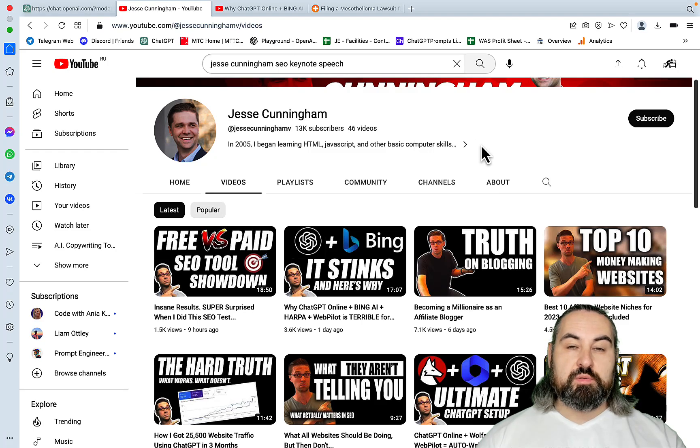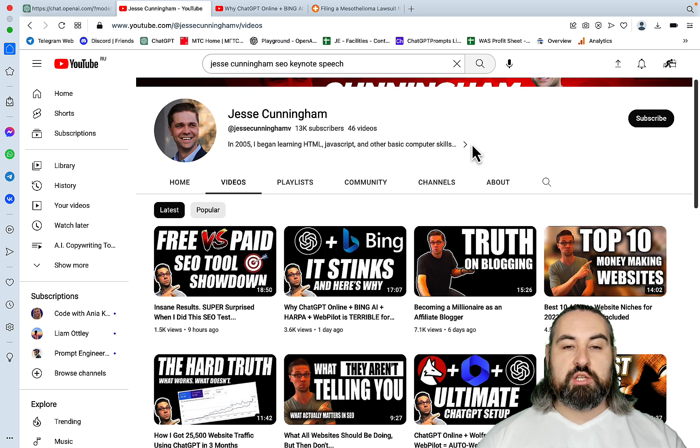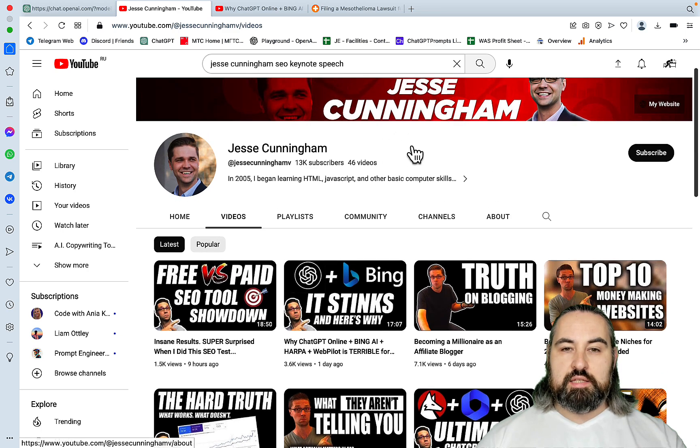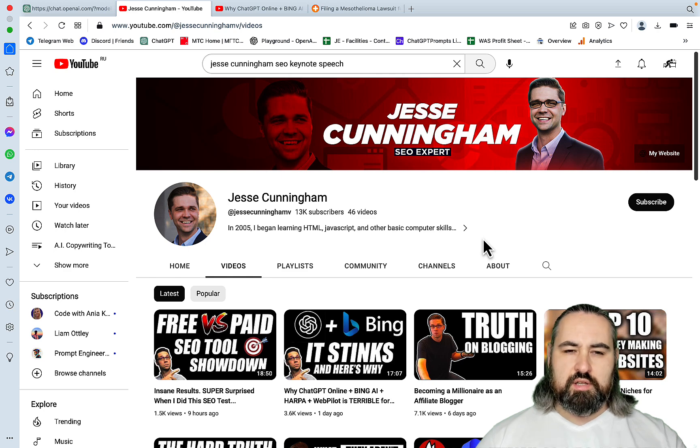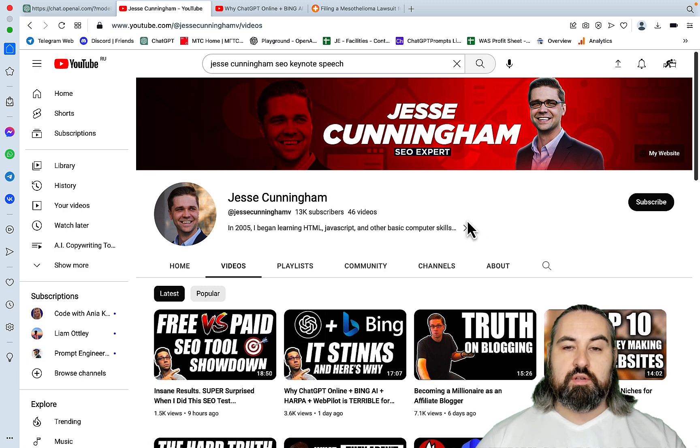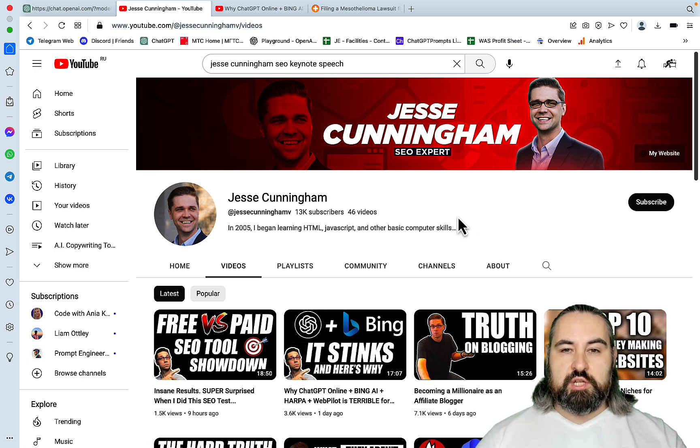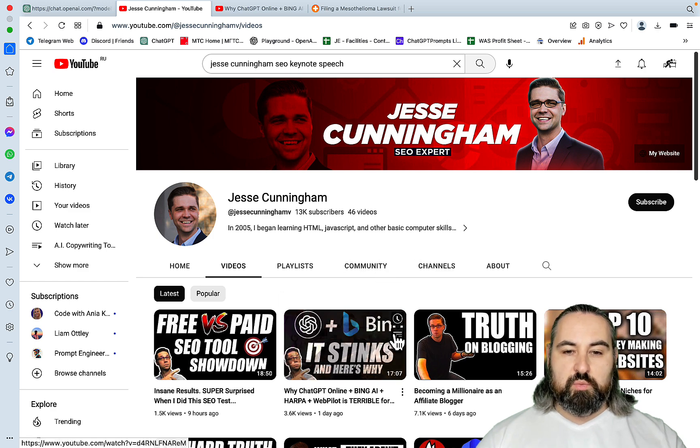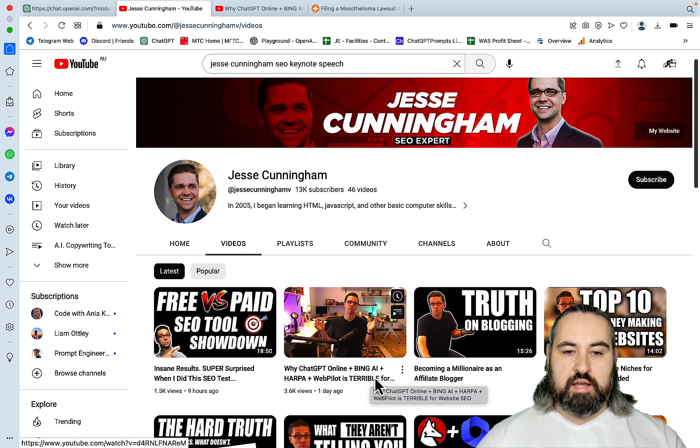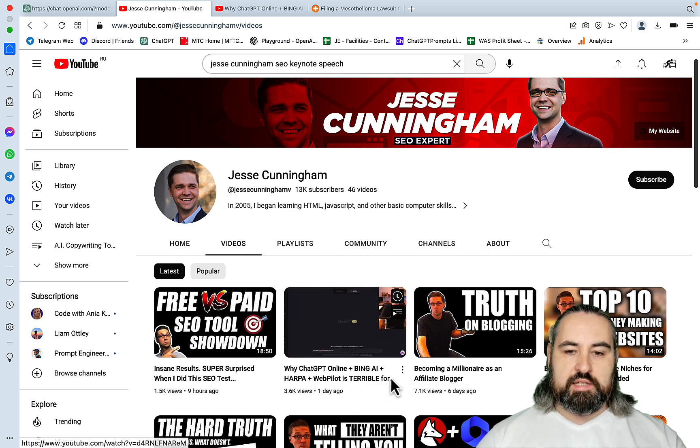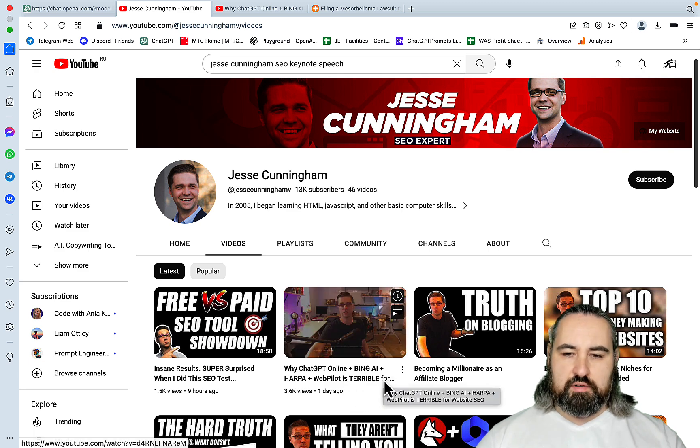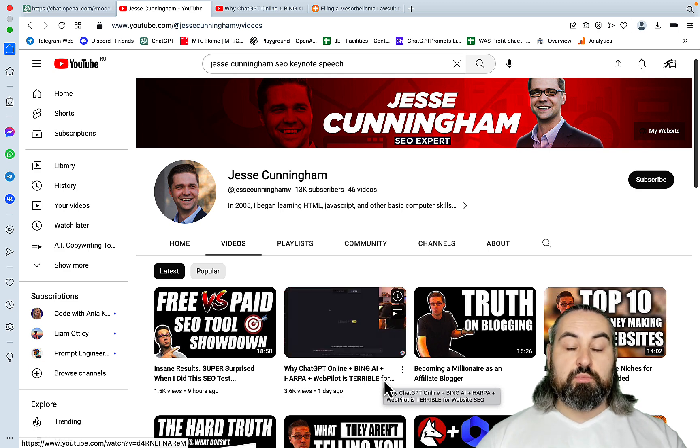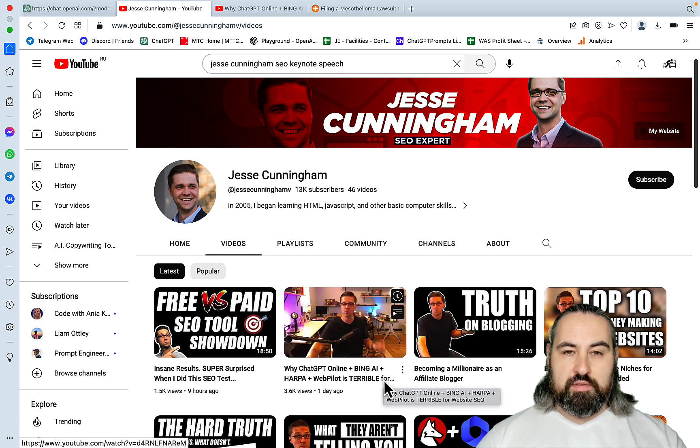Hey guys and welcome to Words of Scale. The video today was inspired by Jesse Cunningham and he is an SEO expert, great channel. I watch it a lot, lots of value and I invite everyone to subscribe to Jesse's channel. And I'm talking about this video here, which is why ChatGPT Online, Bing AI, Harper and WebPilot is terrible for SEO or whatever. And he has some very good points that I agree with.